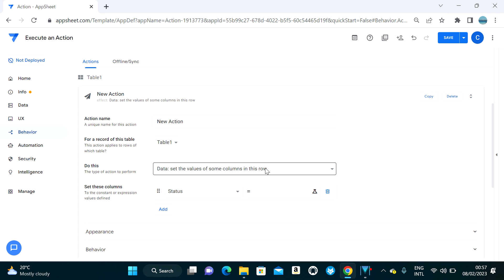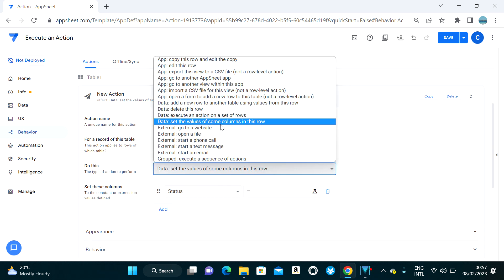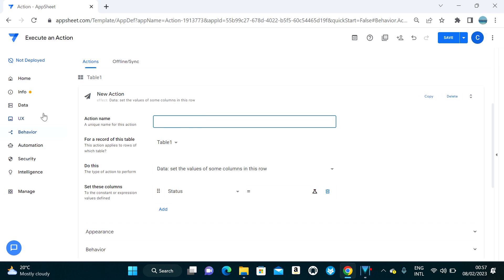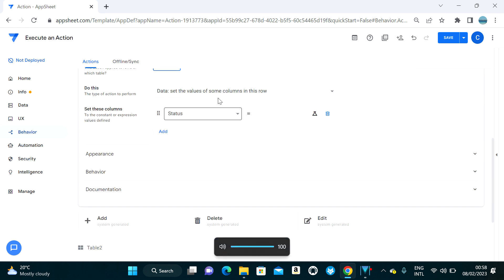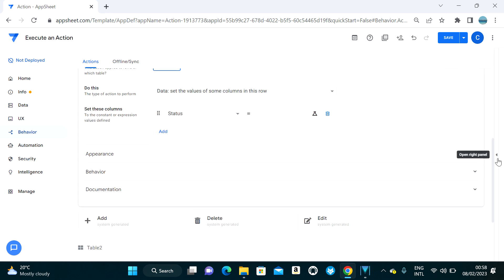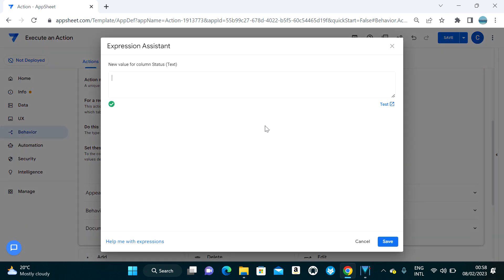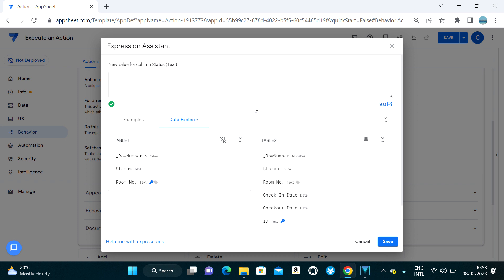For the new action, select 'Set the Value of Columns of This Row.' I'll call this 'Update Status.' Since I want to update the status column in Table One, I need to put an expression here. You can use a simple text value like 'status is vacant,' or a more complex formula.